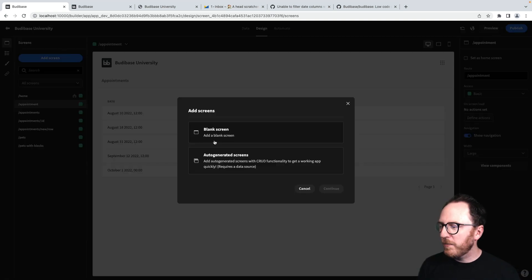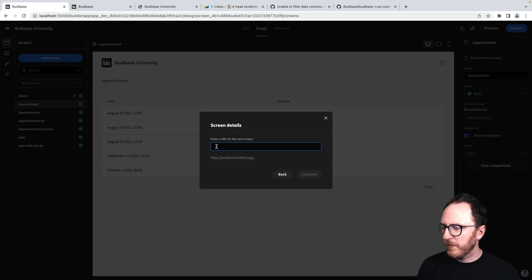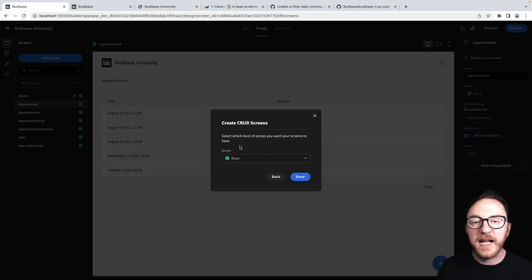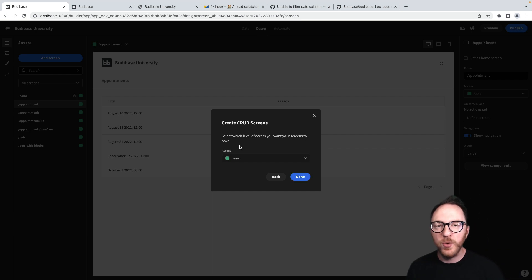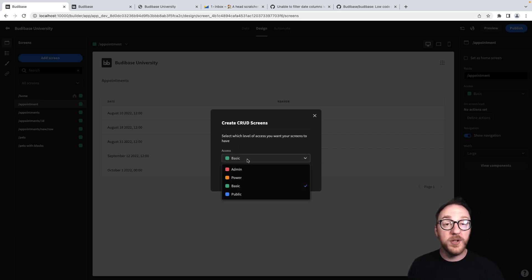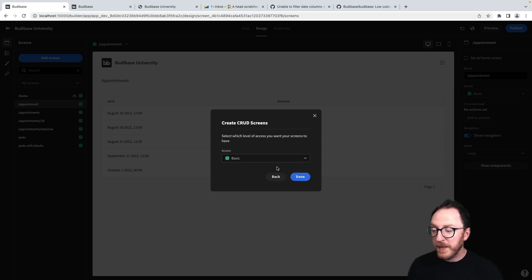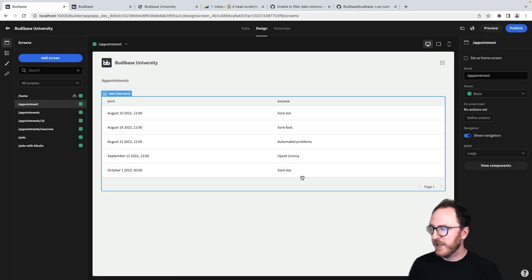I'll create a new blank screen that we're going to work with. We'll just call it data. I can decide which access role I want to allow access to this. This is going to be for anyone logged in, so I'll leave it at basic and press done.